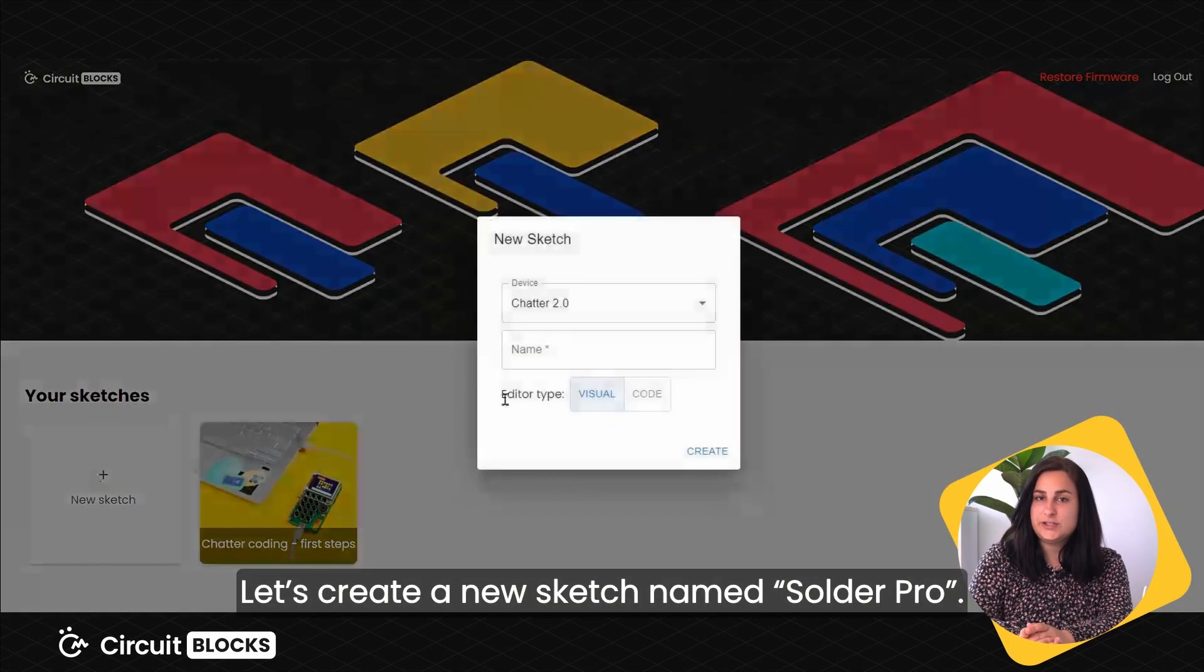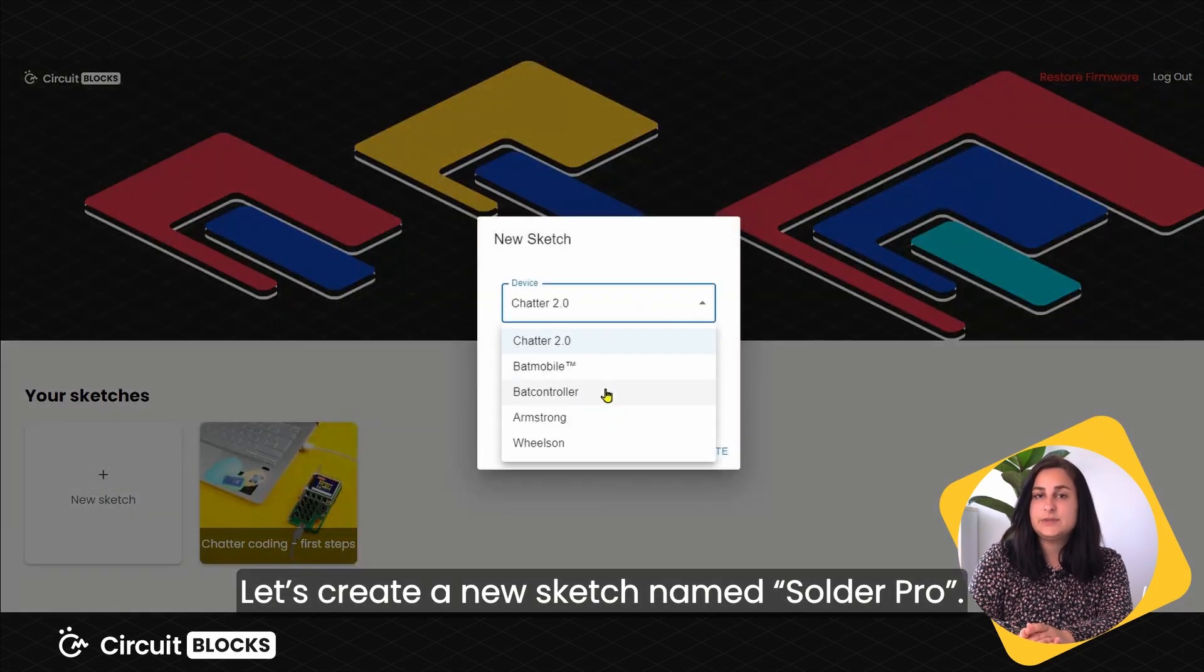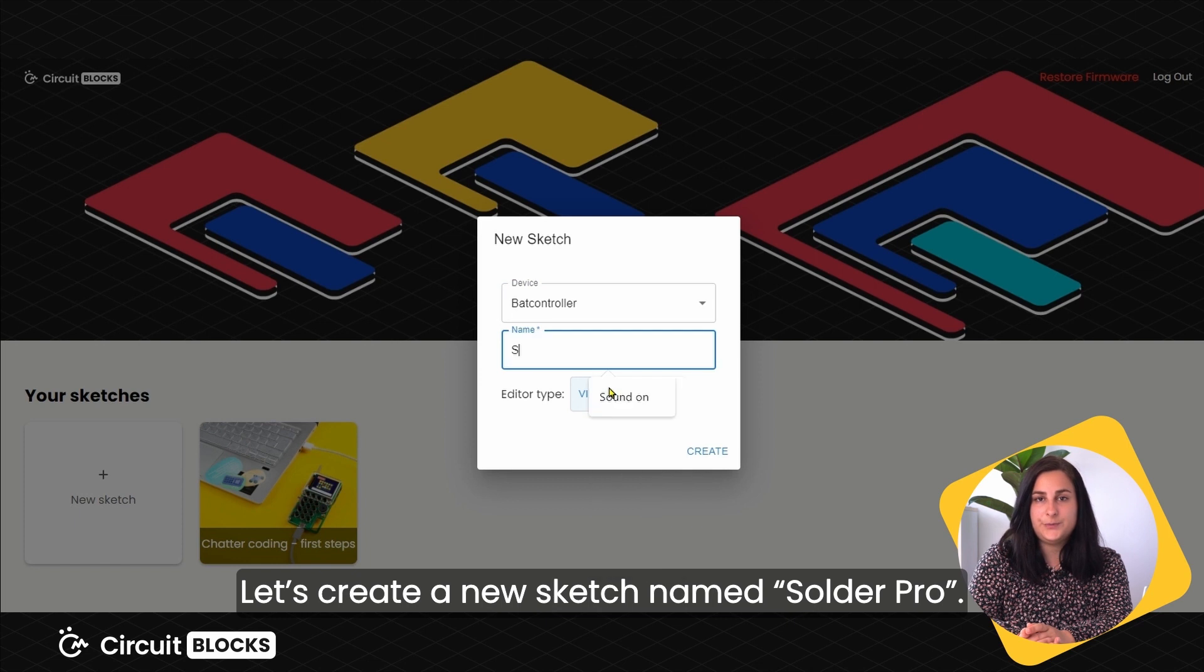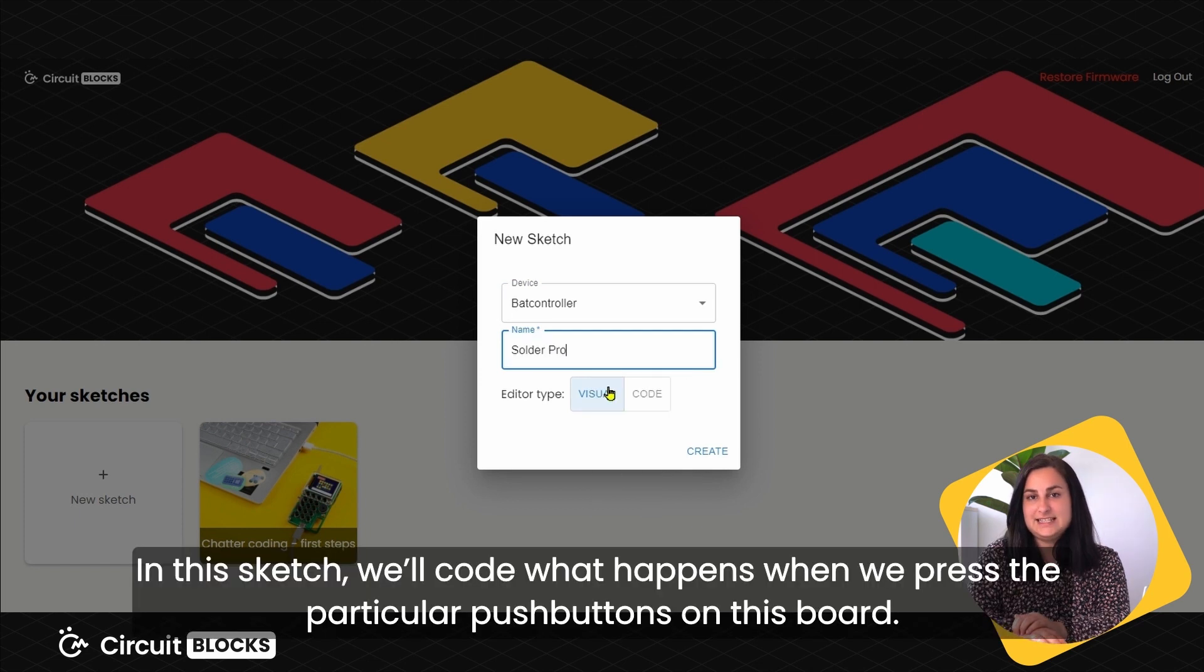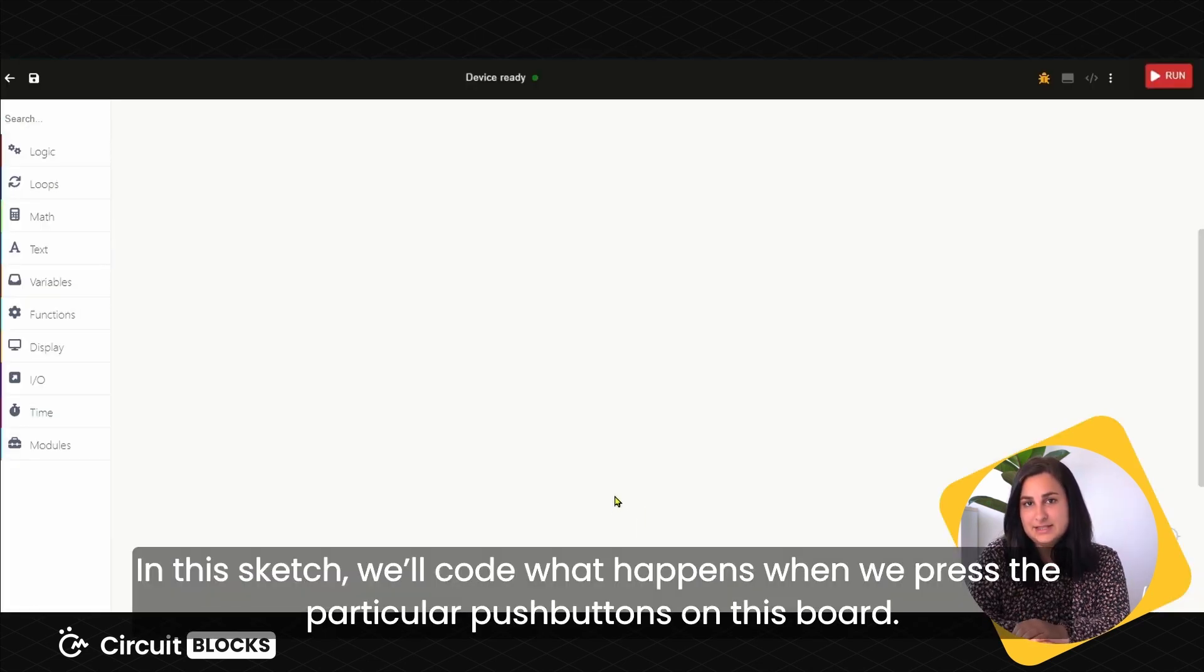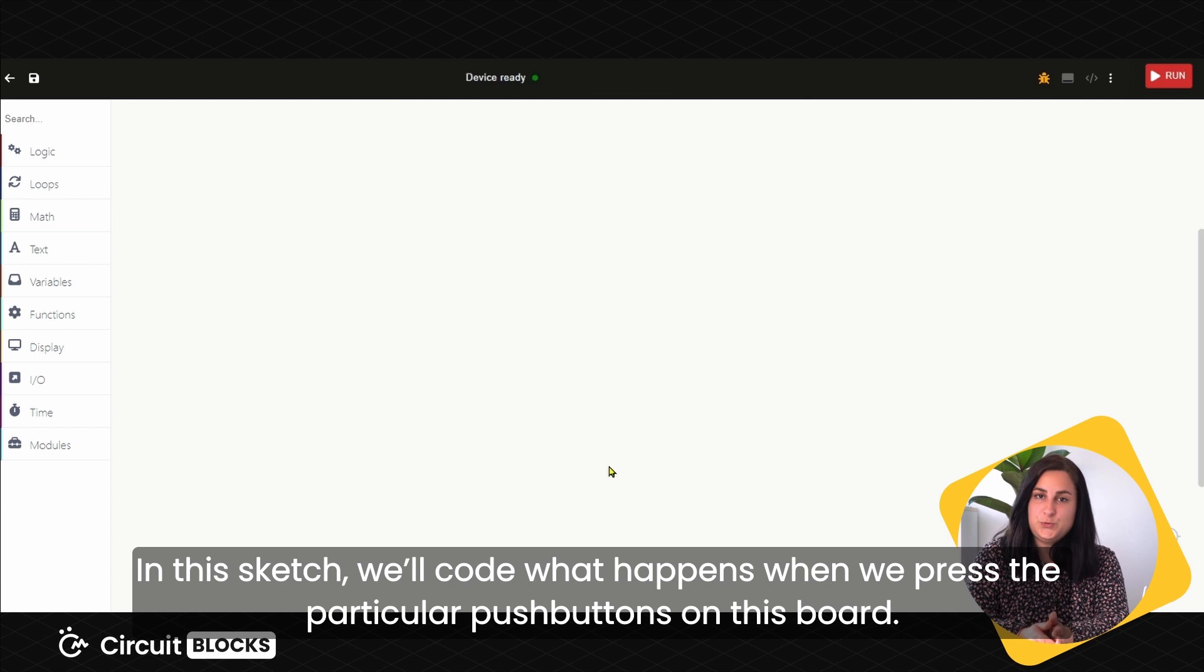Let's create a new sketch named Solder Pro. In this sketch, we'll code what happens when you press the particular pushbutton on this board.